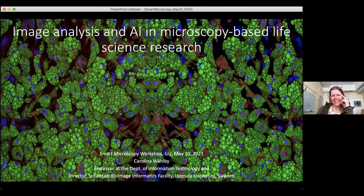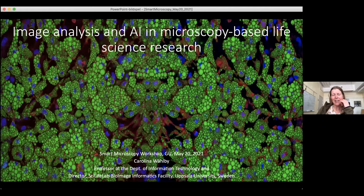Thank you, Giulia, for the nice introduction and for inviting me. I've heard there are participants from all around the world, which is fantastic. I tried to fool Giulia with that first image — it's actually the same image, but mirrored. One of them is completely fake, created by AI.